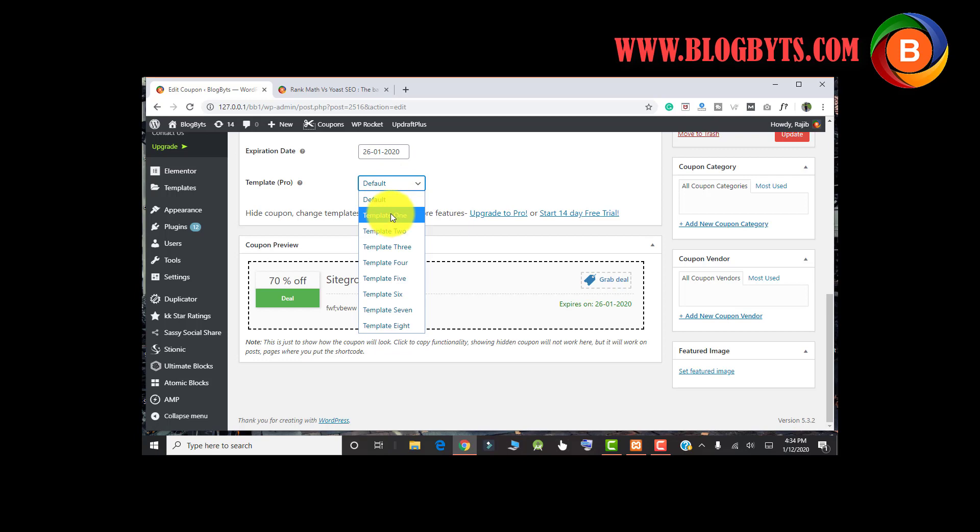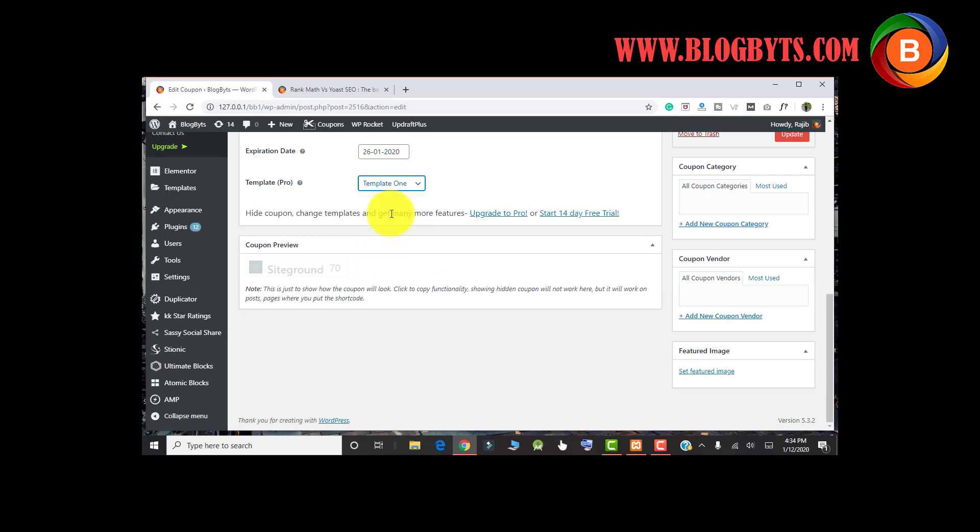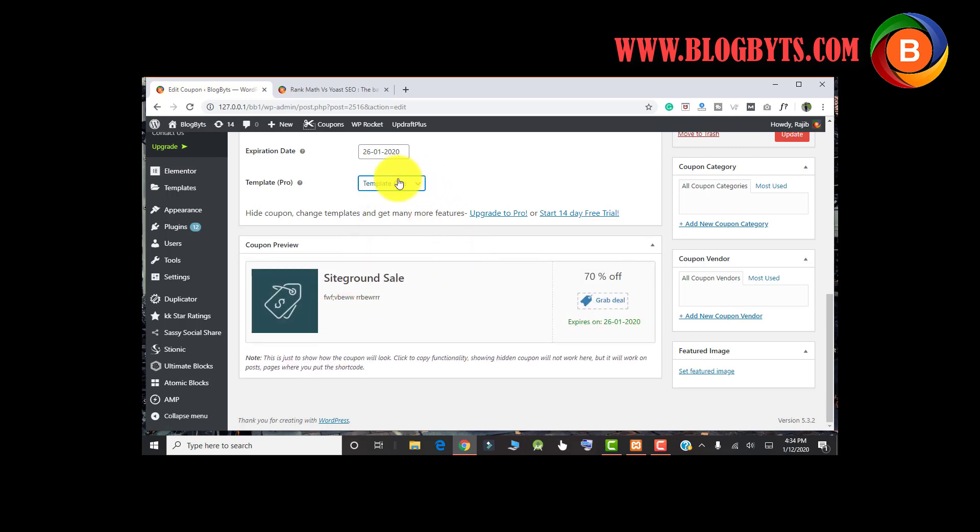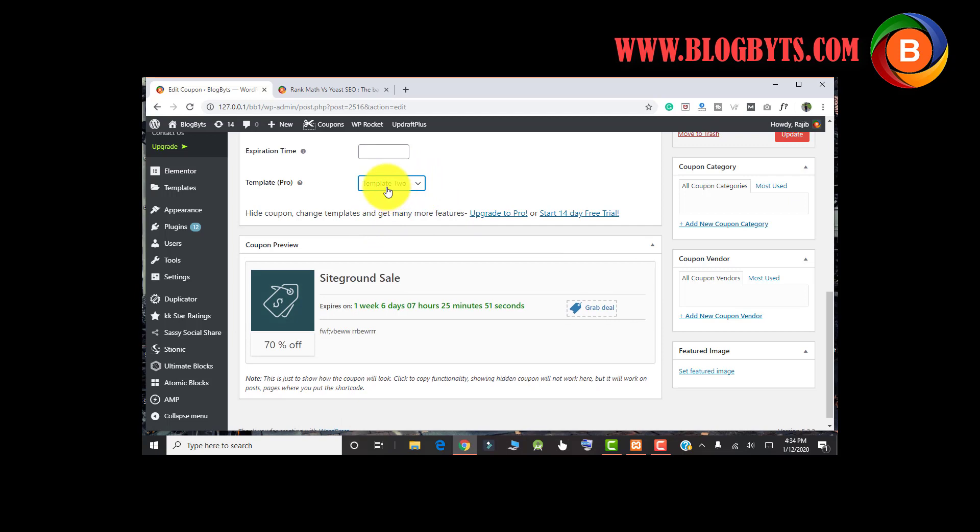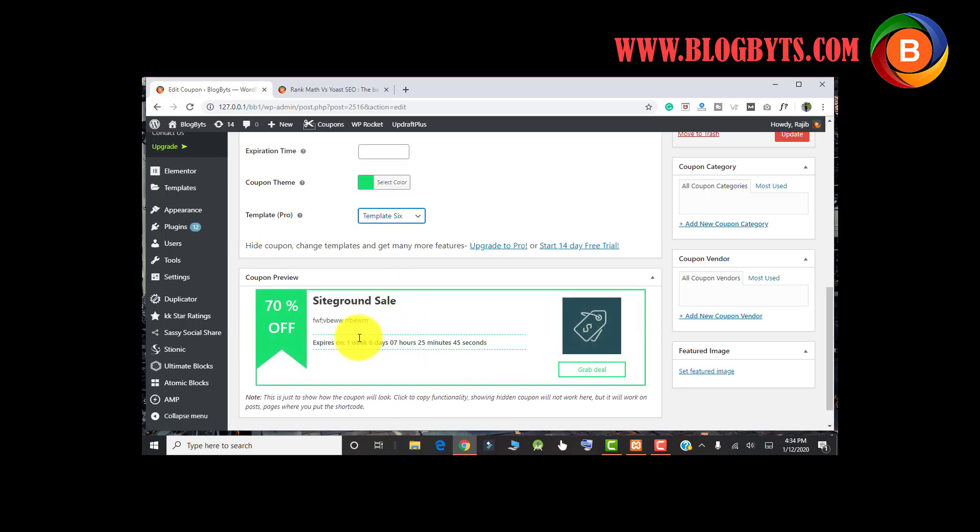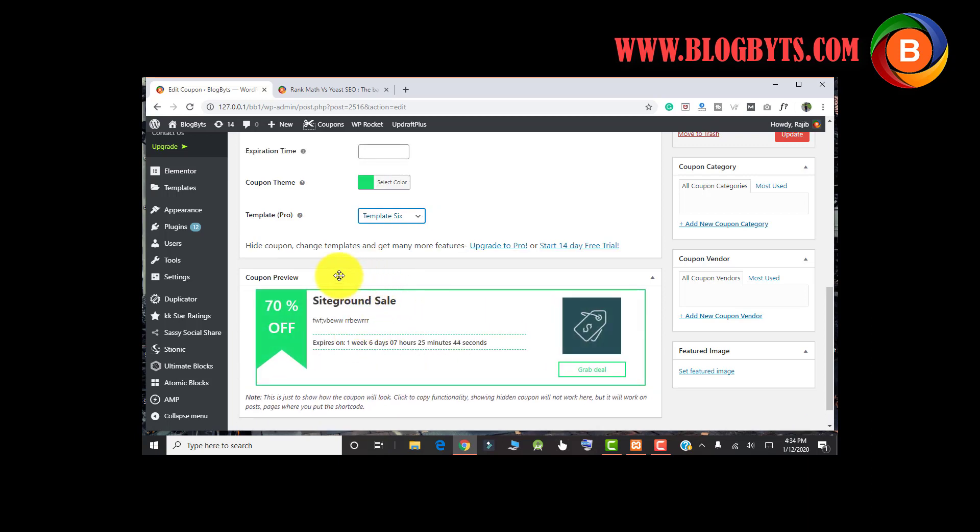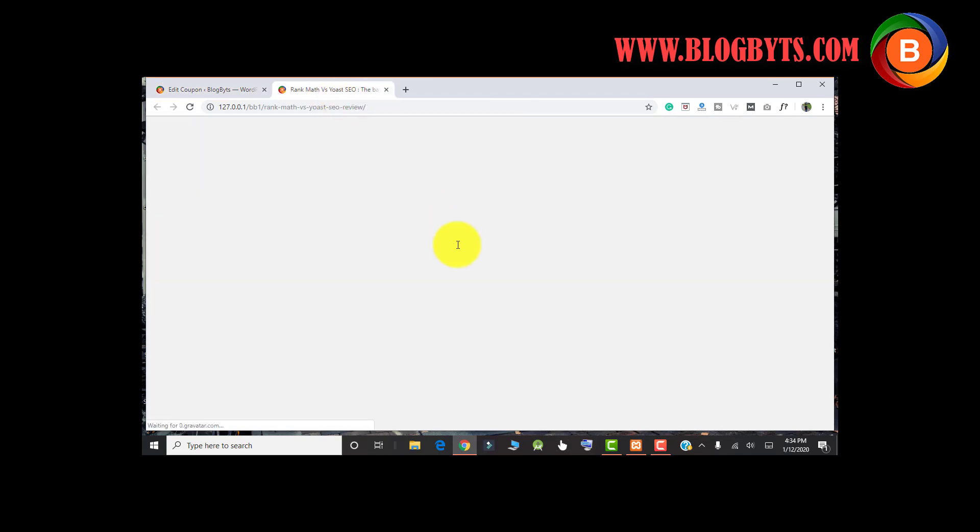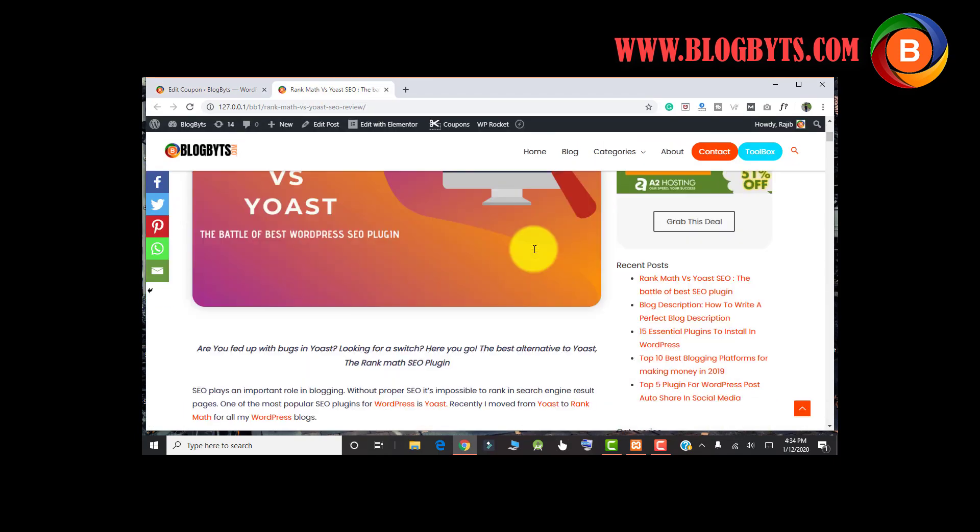This is only available if you buy the pro version. This is your template 1, this is your template 2, this is your template 3. There are so many templates. Personally, I like template 6, which I am using for my live blogs. So it looks like the page has been loaded, and let us see how it looks like.